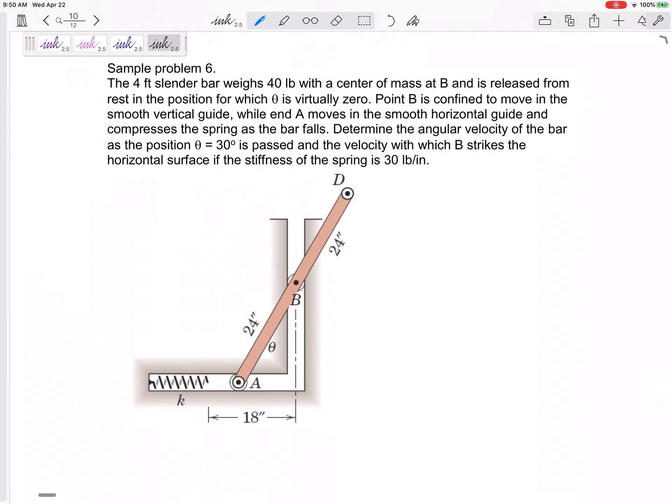Alright, last problem — you're almost there. Problem number six. This is going to be a good, straightforward problem. It's conservation of energy, but even if you didn't know that, it's going to be asking about things like velocity, changing in height, springs — things like that.